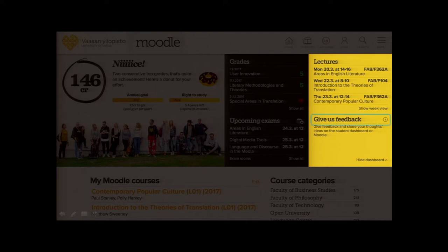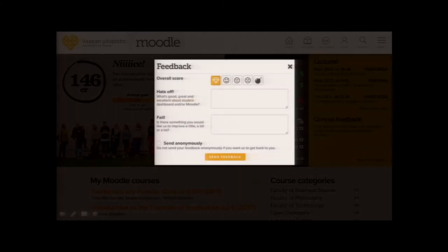We added a feedback form because quite a lot of changes were made to Moodle, and we wanted to make it really easy for users to give feedback. They can send their ideas for improvements and new features, and we've actually received quite good ones this way.